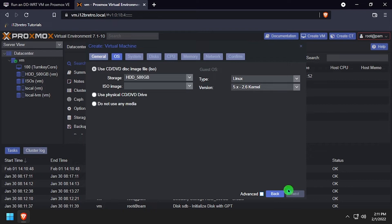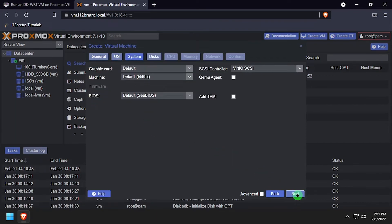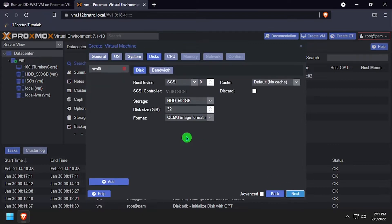On the OS tab select do not use any media. Leave all the defaults on the system tab. Change the disk size to 0.001.